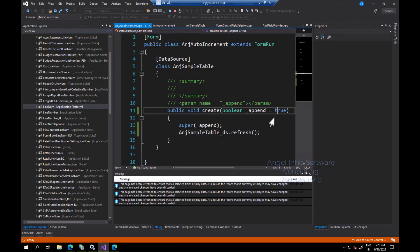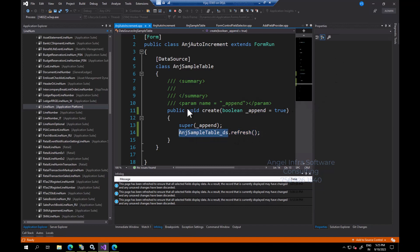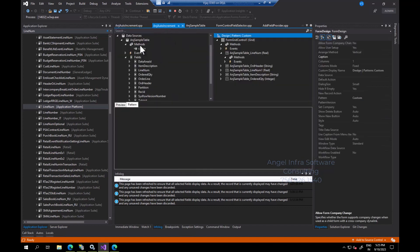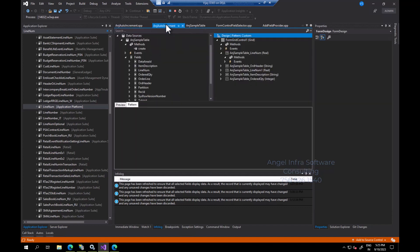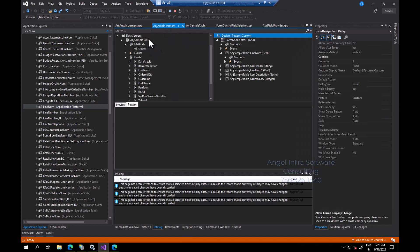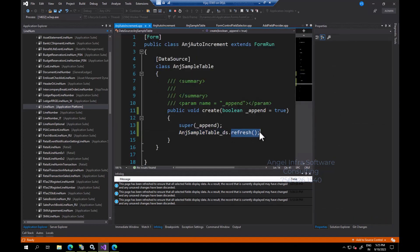After doing that, you simply have to refresh the data set. My data set is AngSampleTable_ds. Appending underscore ds to the data source name returns the data set variable. You just have to call the refresh method inside the data source and that will refresh it. That's it for this video — thanks for watching.